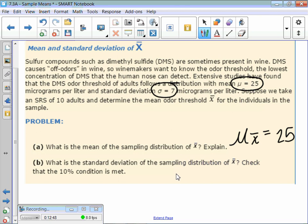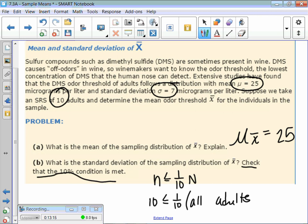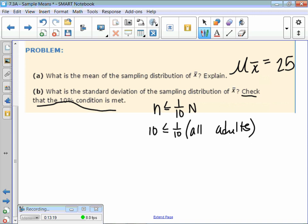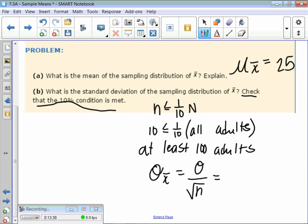What's the standard deviation of the sampling distribution? You need to check the 10% condition: n is less than or equal to one-tenth of N. Our sample size is 10. What's our population? All adults — there are at least 100 adults, so 10 is less than one-tenth of that. Then using our formula: sigma X-bar equals sigma divided by square root of n, that's 7 divided by square root of 10, which gives us 2.214.